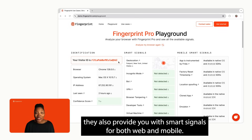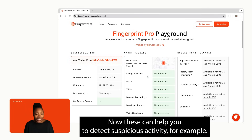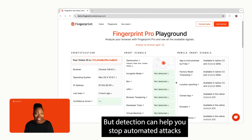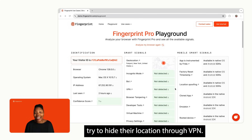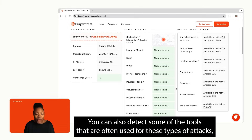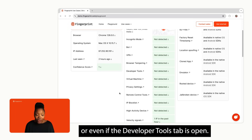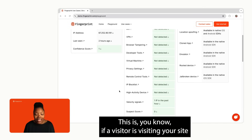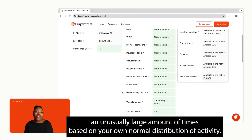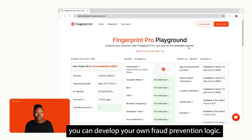On top of visitor identification, Fingerprint also provides smart signals for both web and mobile. These can help you detect suspicious activity. For example, bot detection can help you stop automated attacks like credential stuffing or brute force attacks. VPN can be detected because fraudsters often try to hide their location. You can also detect tools commonly used in these attacks, like virtual machines, remote control tools, or even if the developer tools tab is open. Another useful signal is the high activity device signal, which tells you if a visitor is visiting your site an unusually large number of times based on your normal distribution of activity. With all these signals combined, you can develop your own fraud prevention logic.